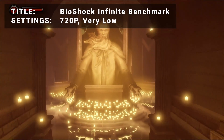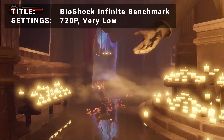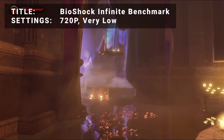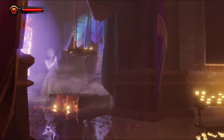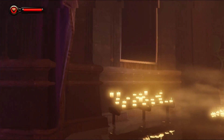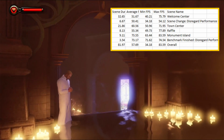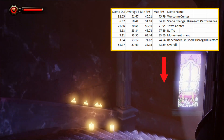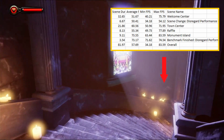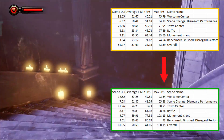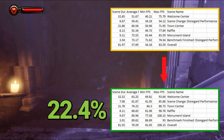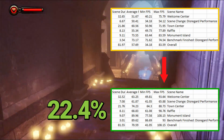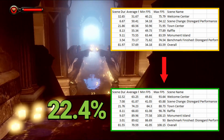Next, we've got the Bioshock Infinite benchmark. Running at 720p in the very low preset, initial average FPS came in at 57.7. After overclock, average FPS increased to 70.6 — that's an increase of 22.4%. A solid boost to performance with this title for sure.